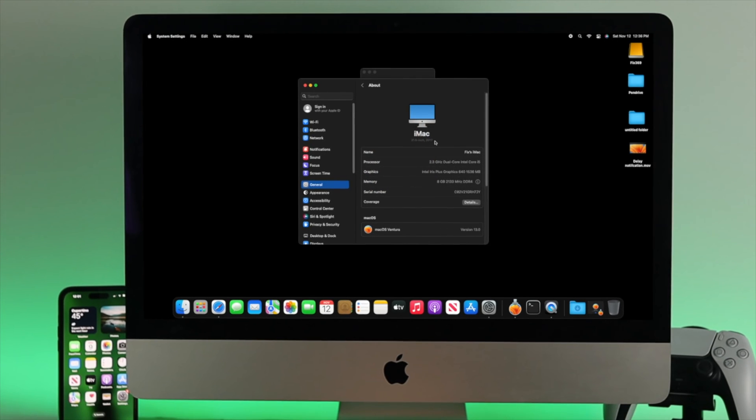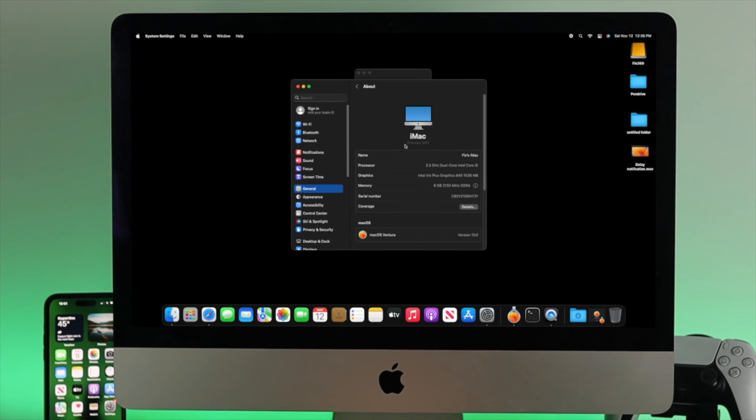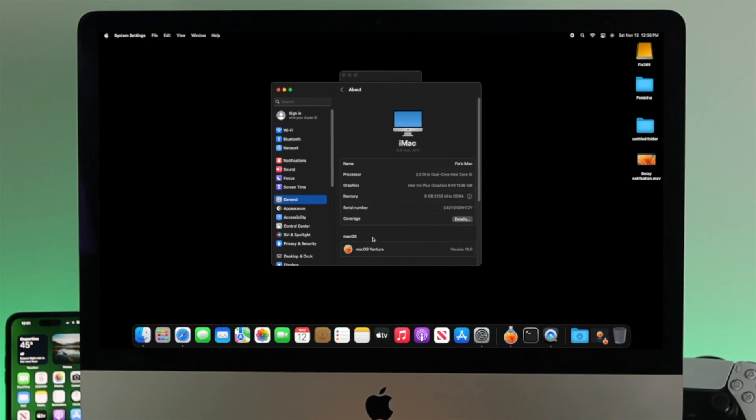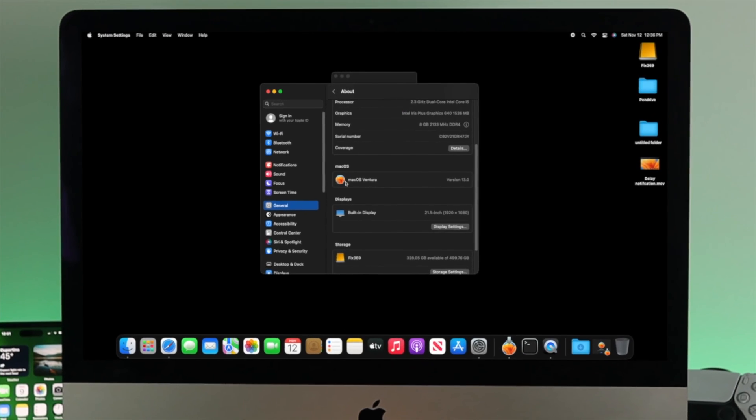Here I'm using the iMac 2017. If you're noticing any issue on other Macs with macOS Ventura, you can follow the same process to solve your problem.